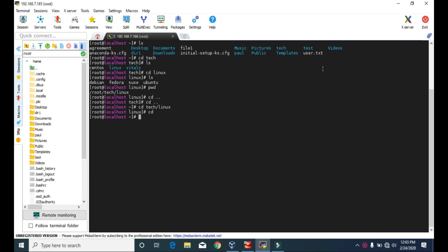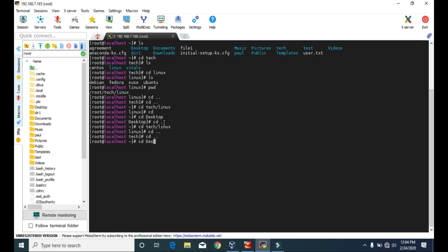One last thing about cd: let's say we go to the desktop directory. From the desktop, if you want to go to the linux directory, either you can go back to the root directory and then type the full path for that linux directory, or from the desktop directory itself you can type the full path, that is cd slash root slash tech slash linux. So we can change the directory from anywhere — we just have to know the full path for that particular directory.